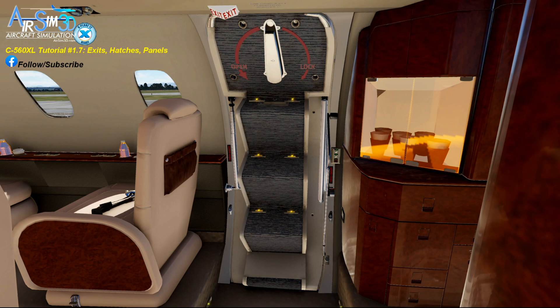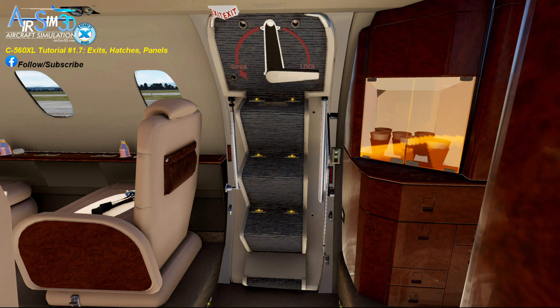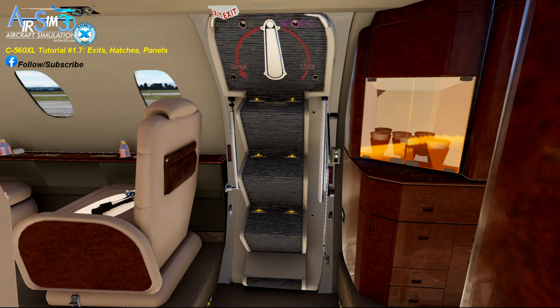Now lock the door by moving the handle to the locked position and back up again. The final step is to push the lock button in — don't forget that.